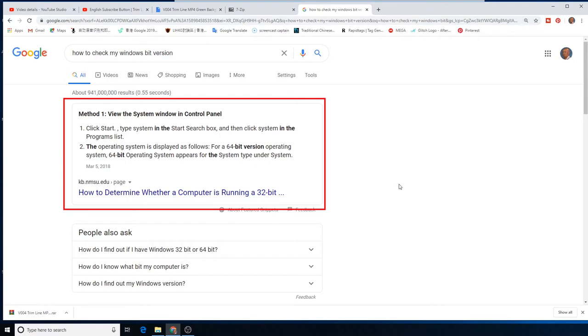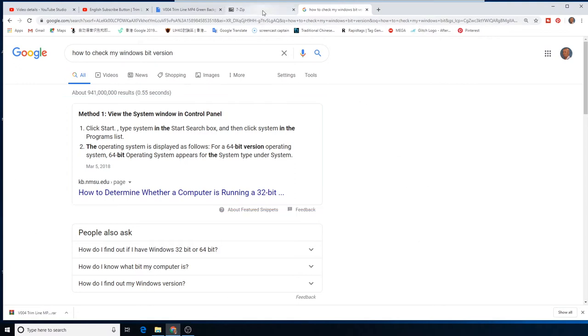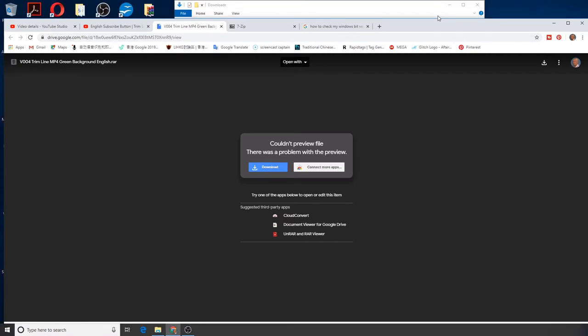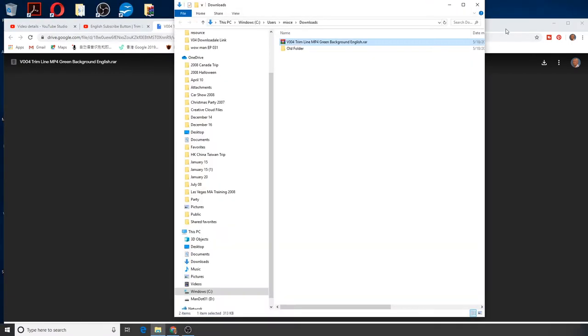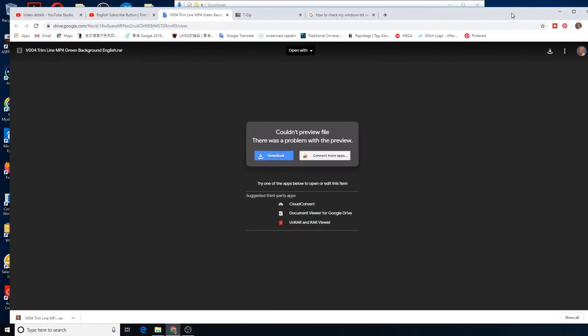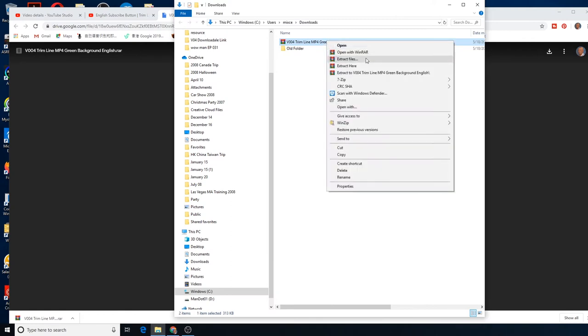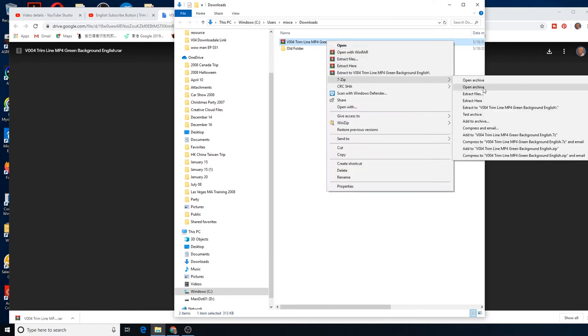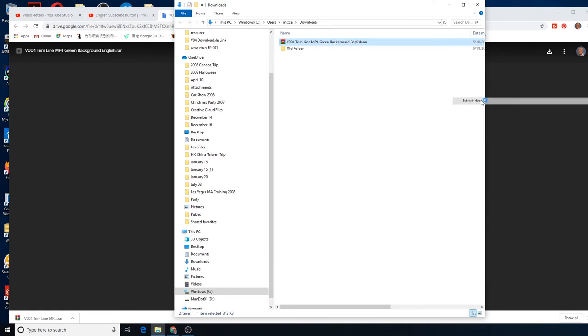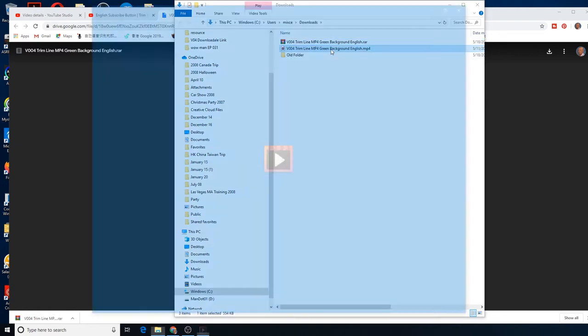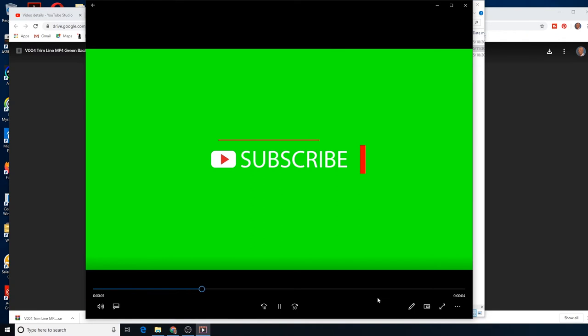Now I searched another one for you on how to check your computer, what kind of bit. Right here. Okay, let's go back. Now you have my files.